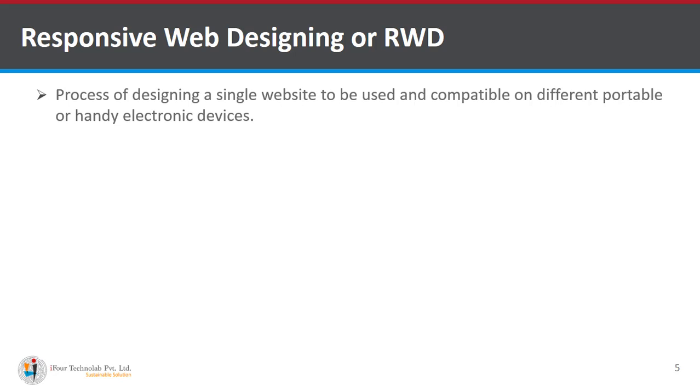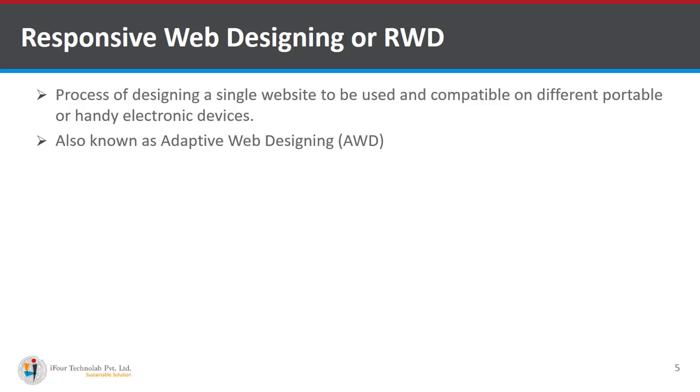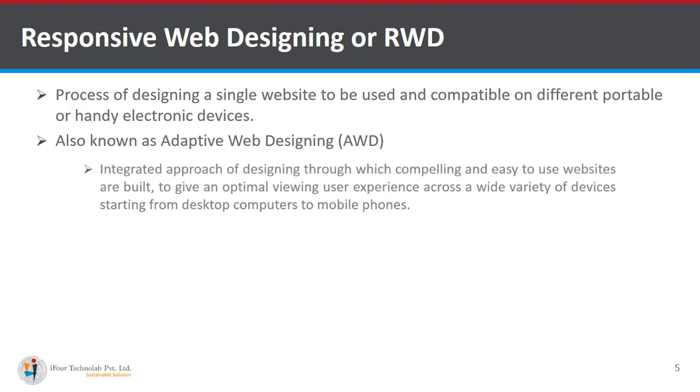Process of designing a single website to be used and compatible on different portable or handy electronic devices. It is also known as adaptive web designing or AWD.